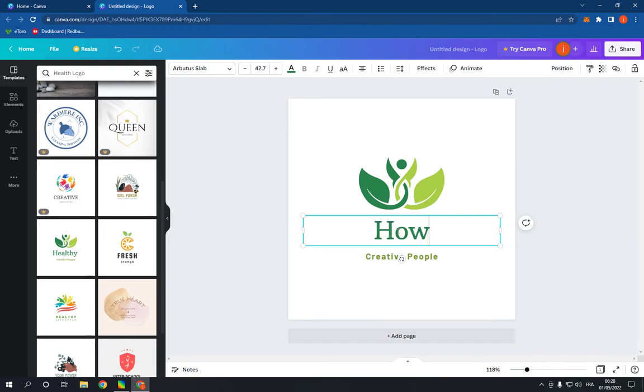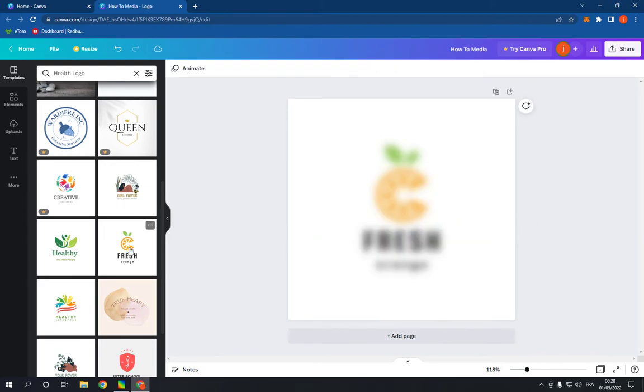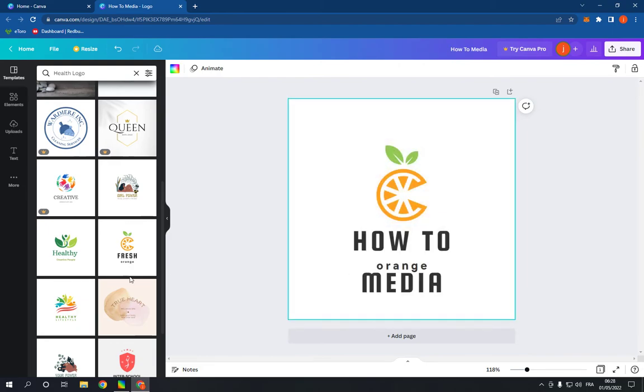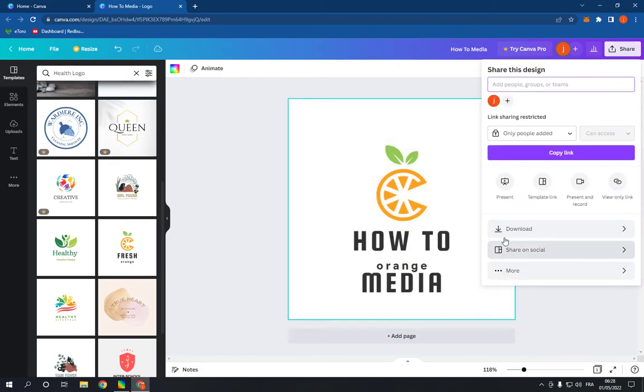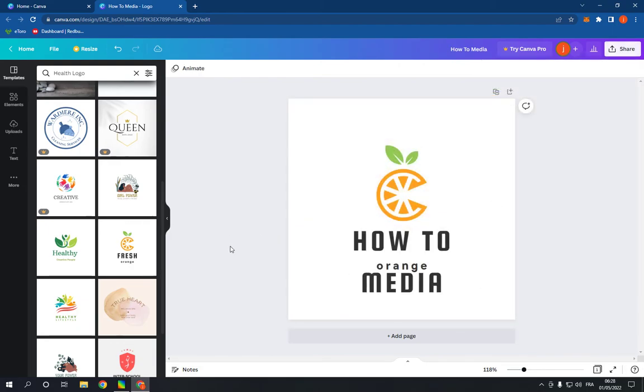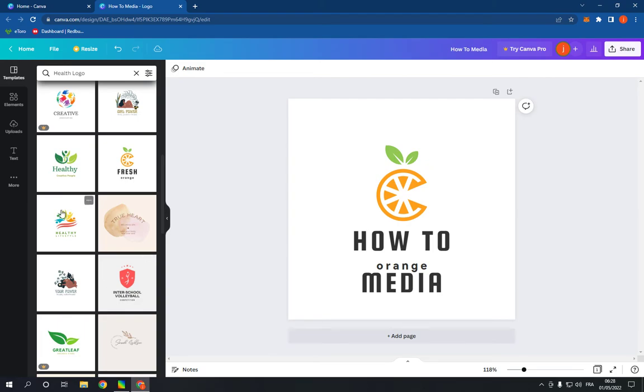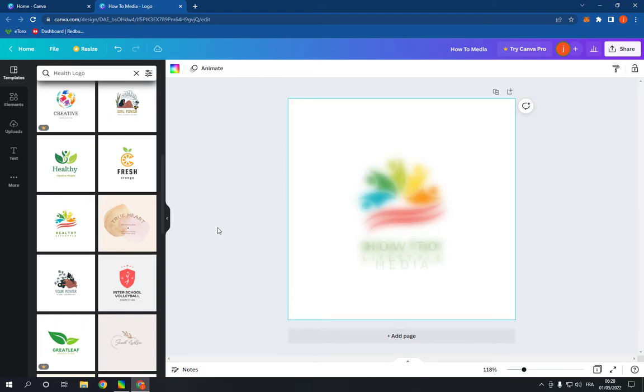As you can see, after you finish you can go here and click download. It's so easy as you can see.